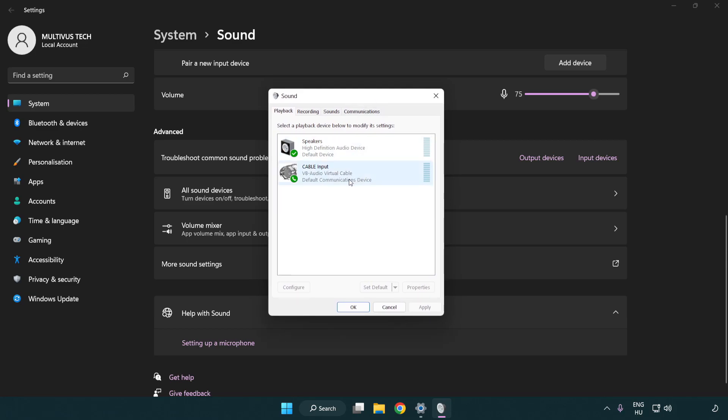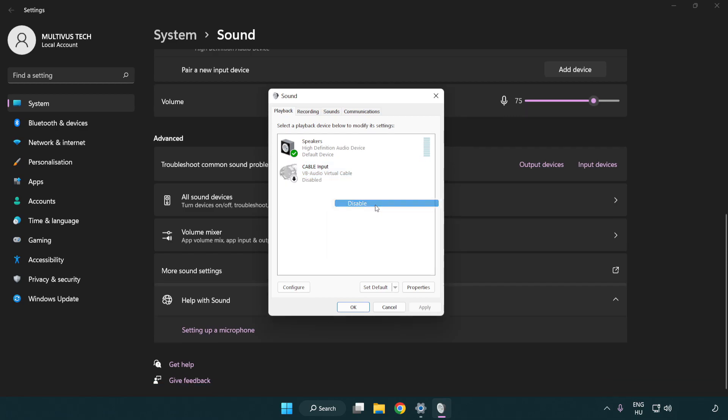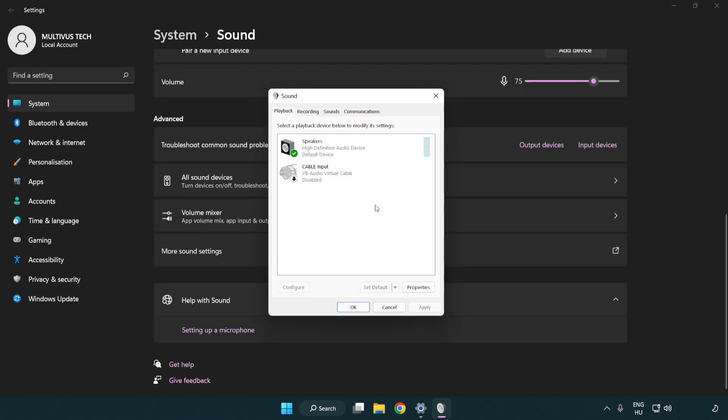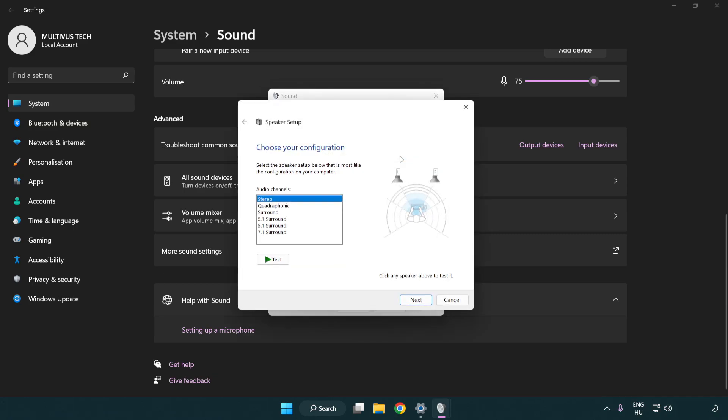Disable not used audio devices. Right click your used audio device. Click configure speakers. Complete your setup.